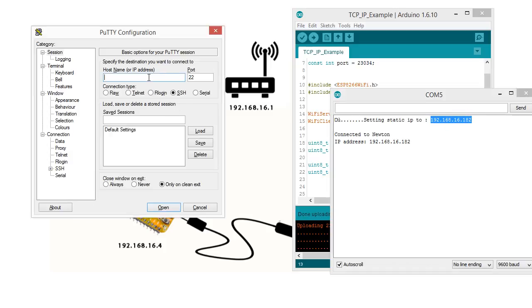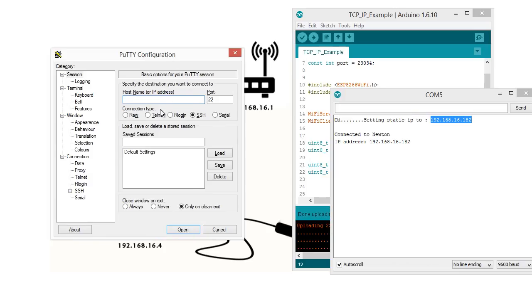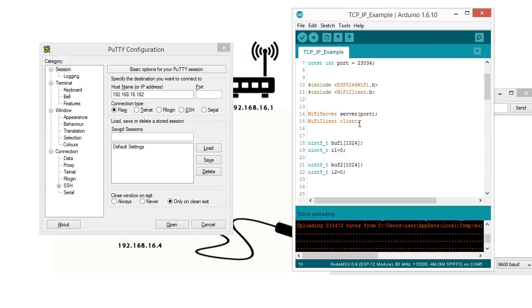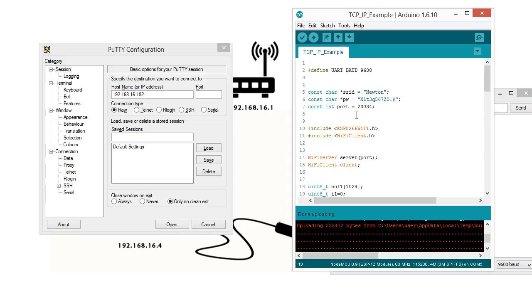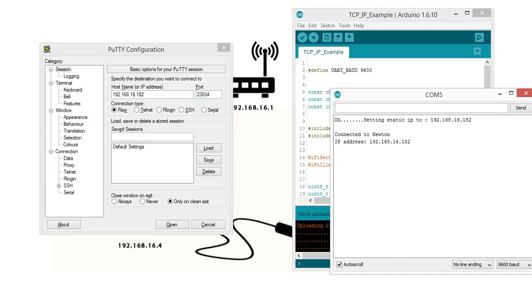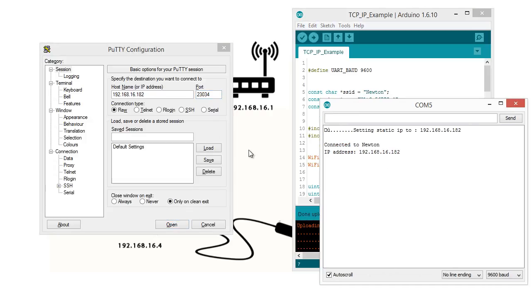Now, from here, the connection type, choose Raw and paste here IP address. Then, I will give some port number, which is this one. You can give any port number to test. Copy this and paste here. Now, let's see what happened.